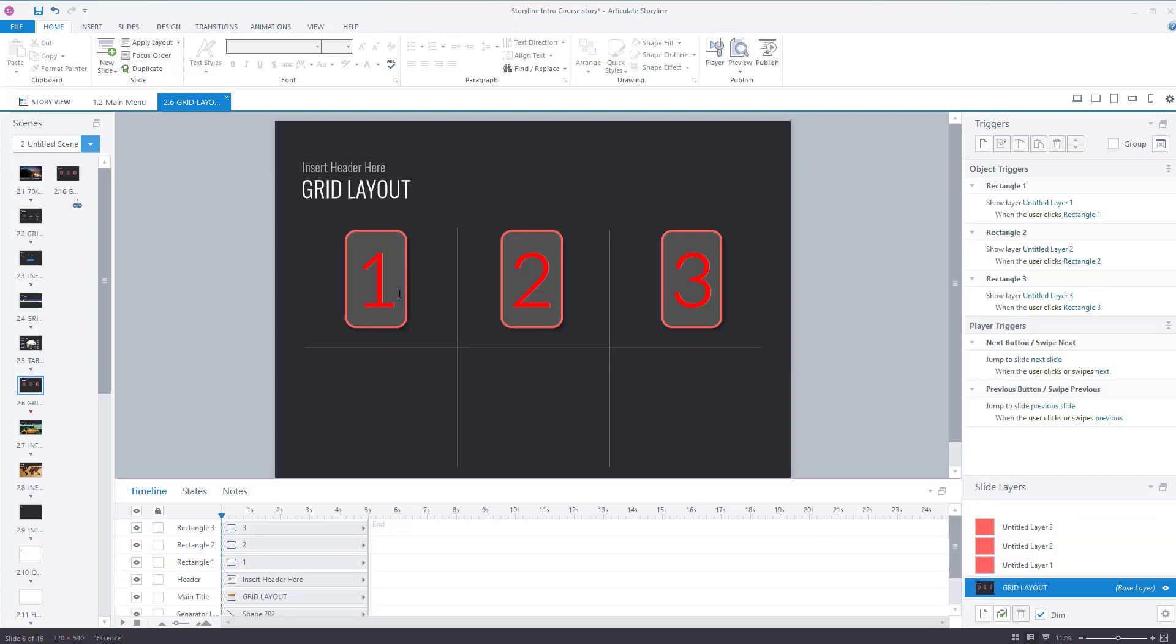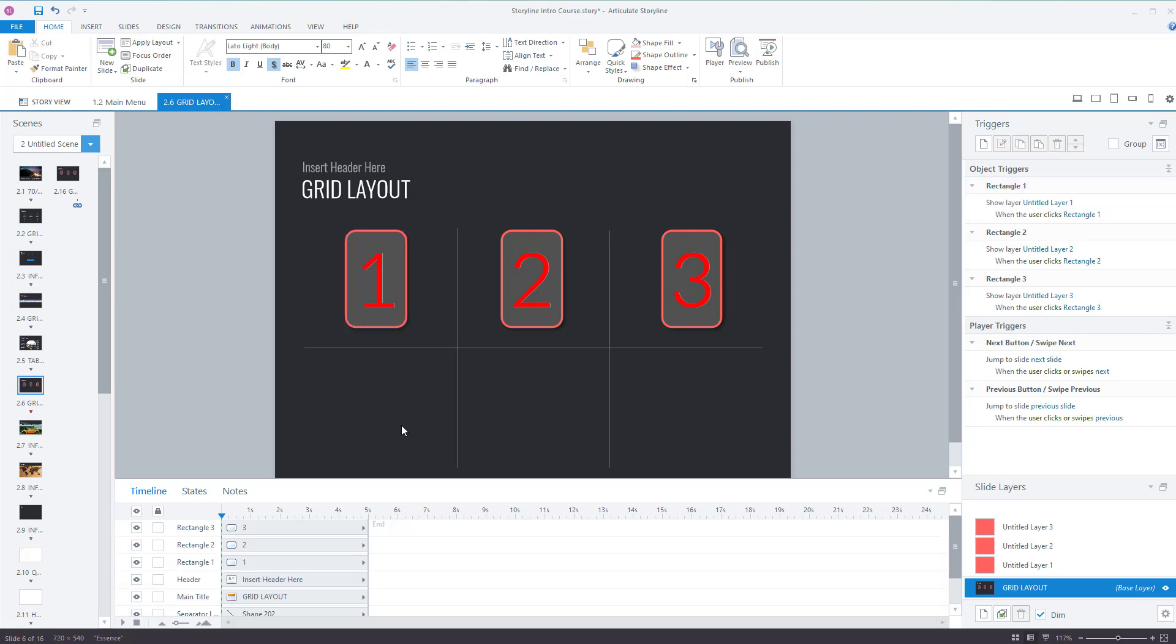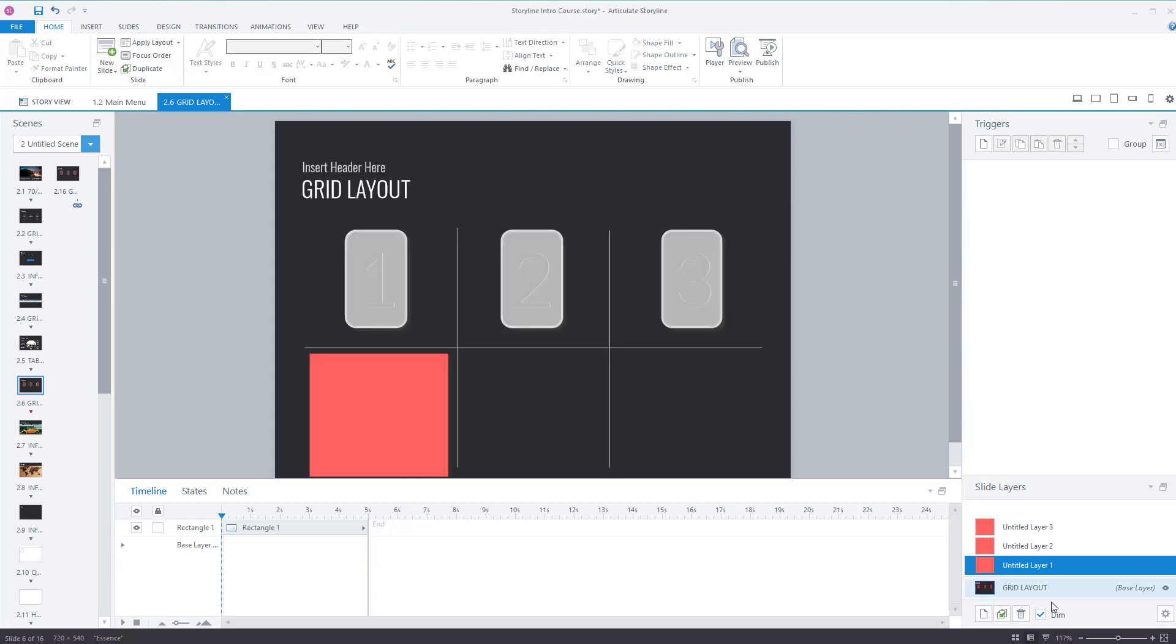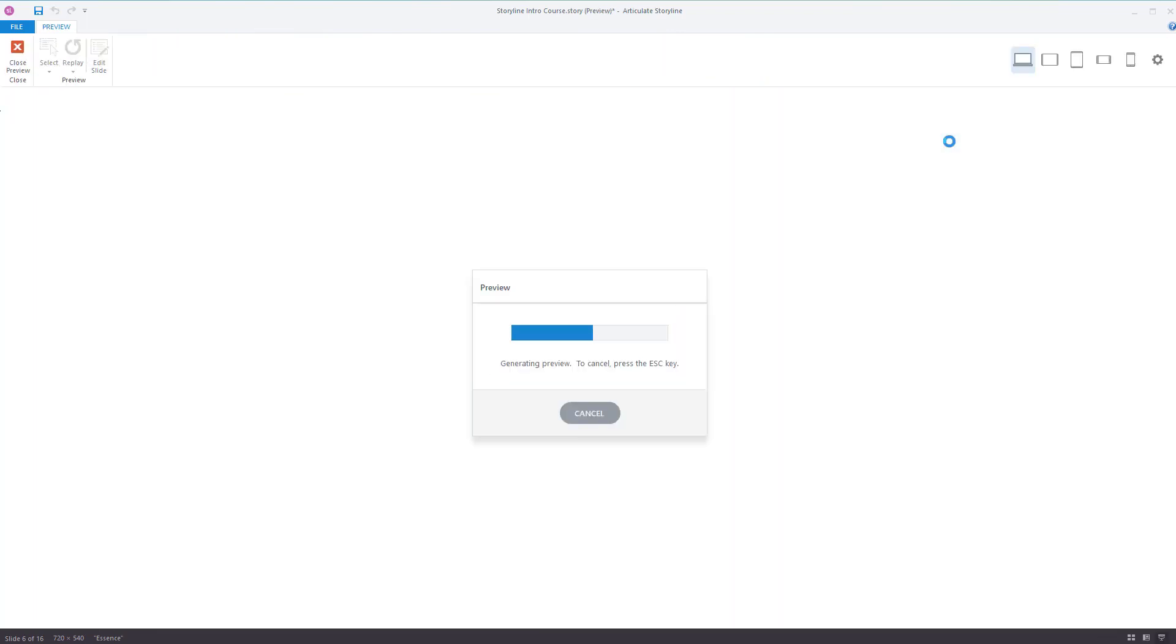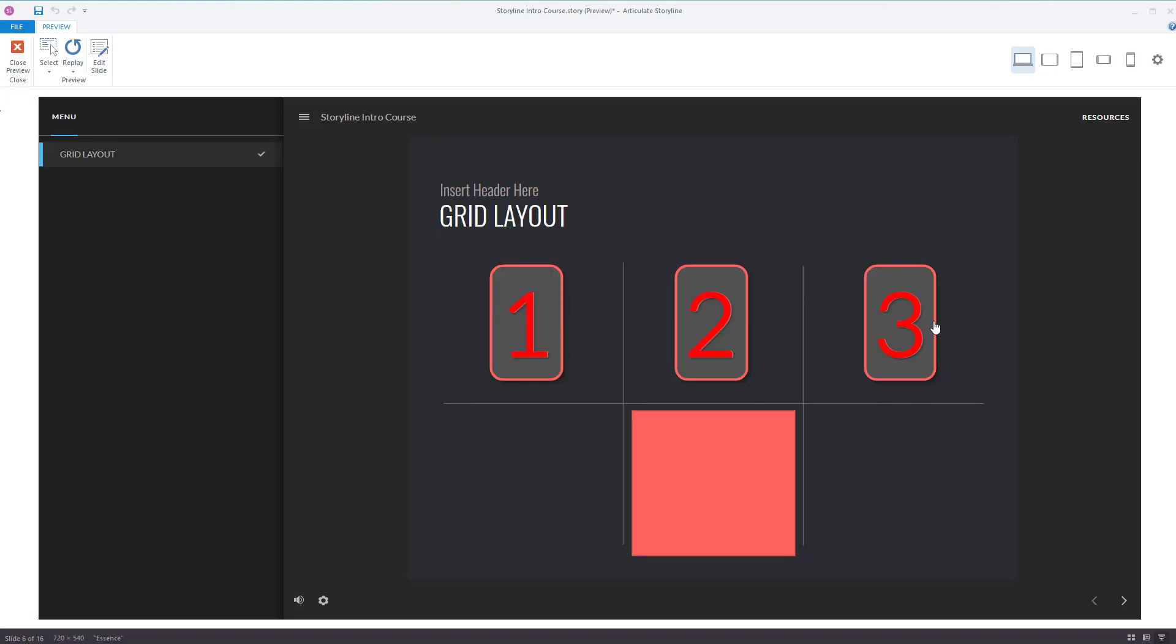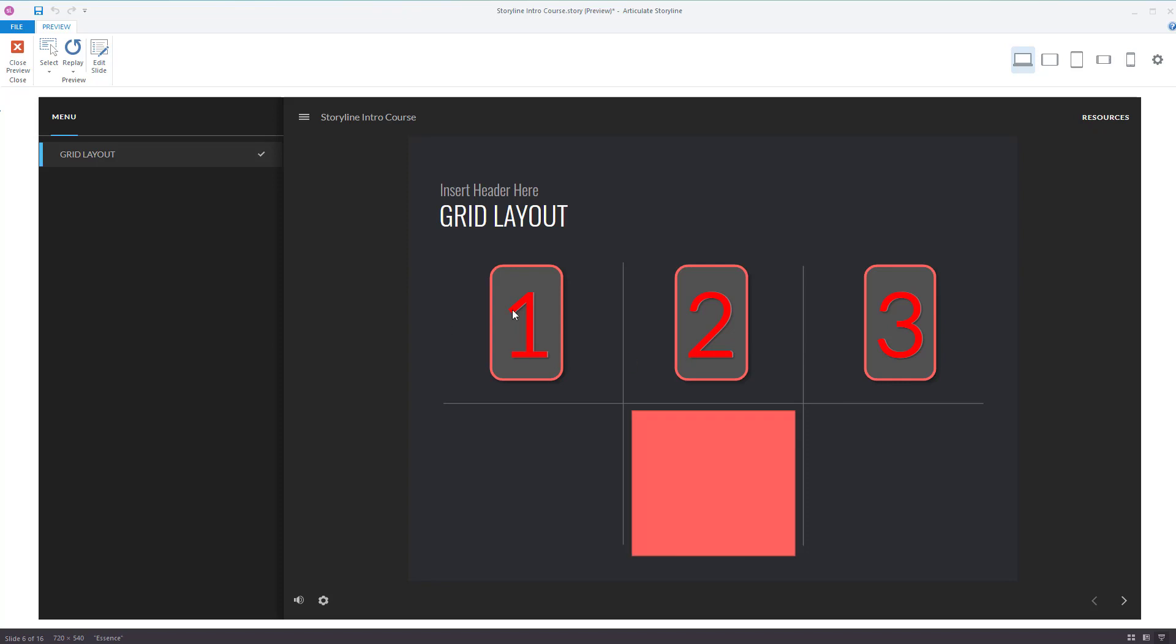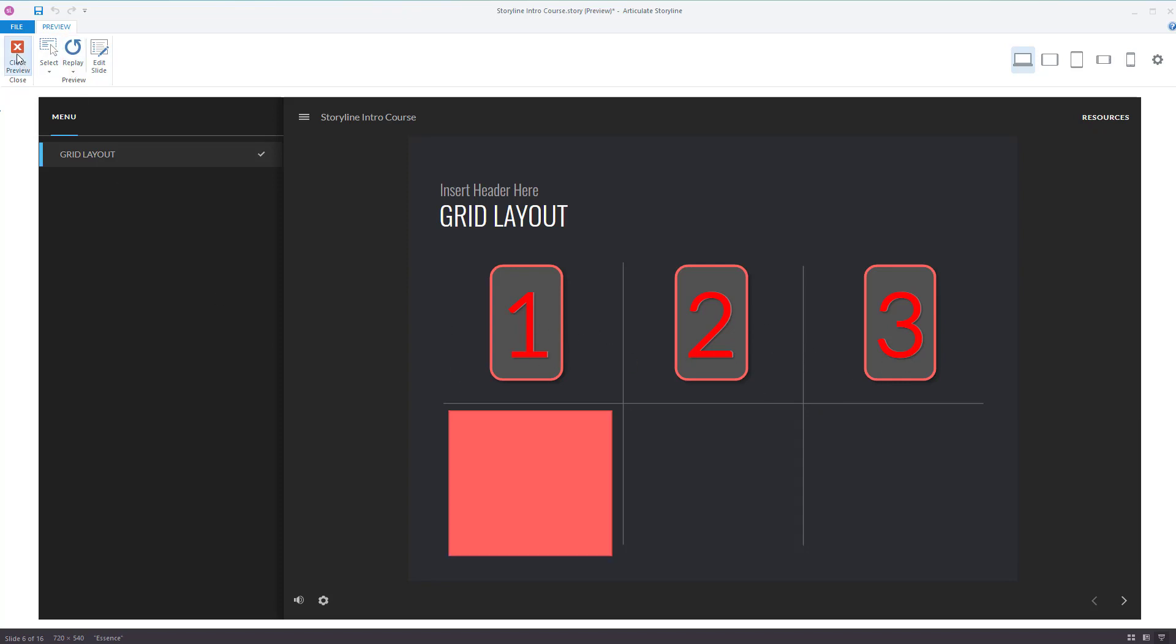So if you click on button one for object one then slide layer one will appear. Let's preview this. Click on one, that appears, two, three. There you go, you get the idea as to how it works.